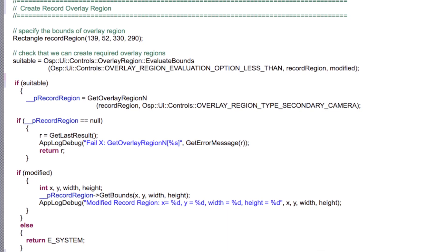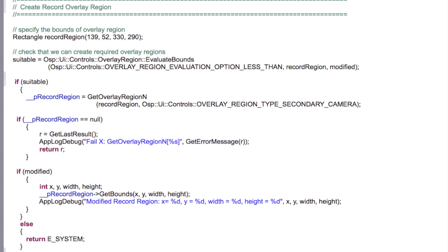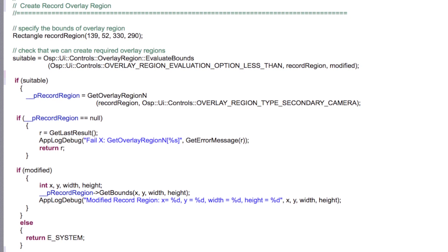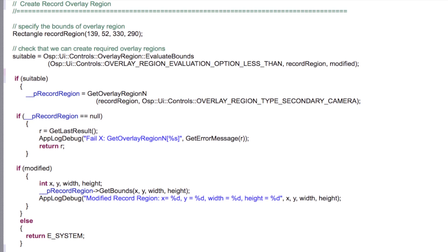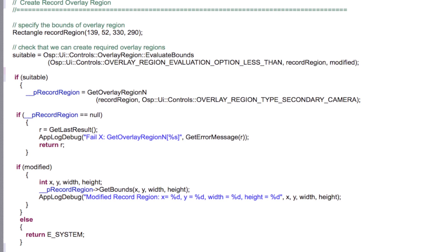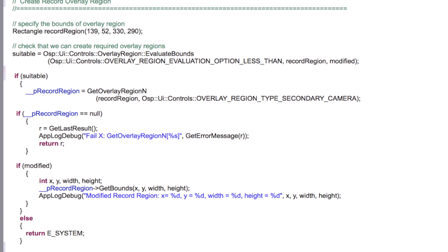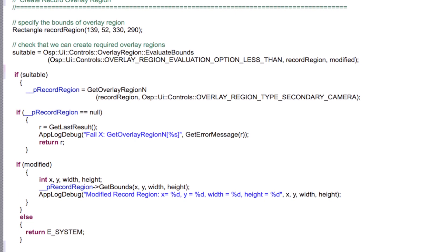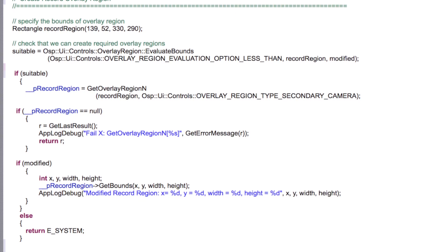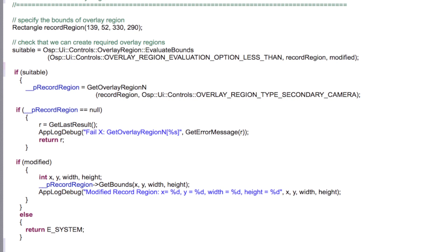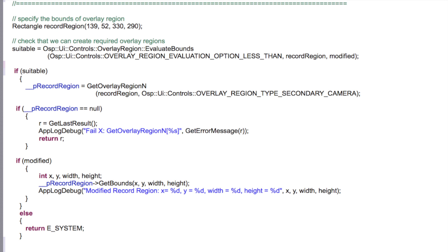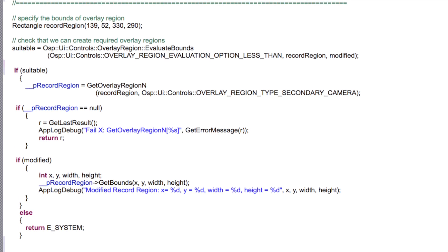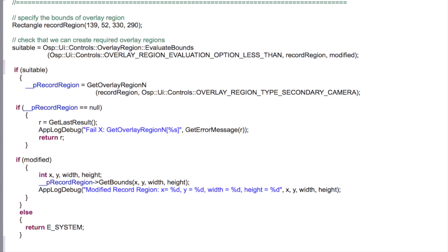We then call the getOverlayRegionN method to get a handle to the overlay region. Here we specify what the overlay region is to be used for, along with a rectangle object which describes the position and size of the region. Note that the evaluate bounds could update the rectangle we passed in, and in this case, the modified Boolean would be set to true. It is worth checking this as the position and size of your overlay region may not be to your liking.